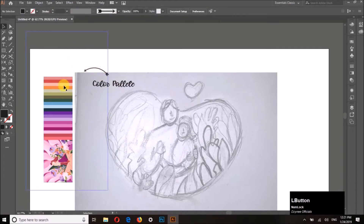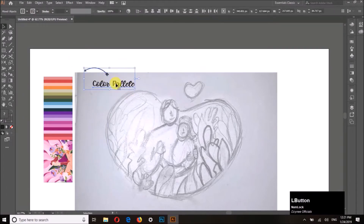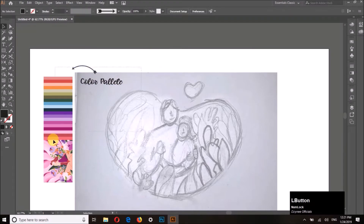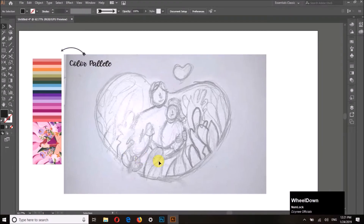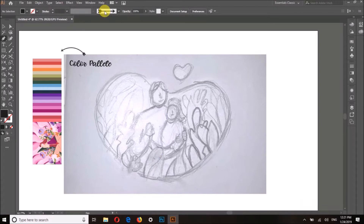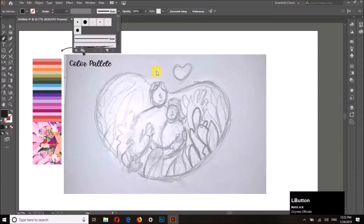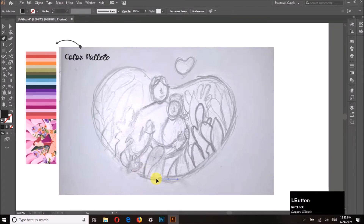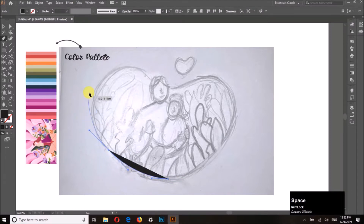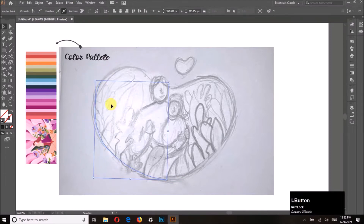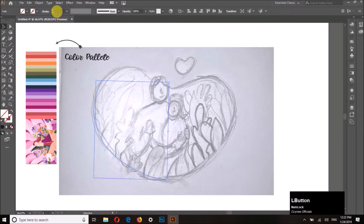We have to import that image or colors into our document or artboard. You can see that we have already imported the sketch for the Valentine illustration. By simply using the pen tool, we have to cover the lines.